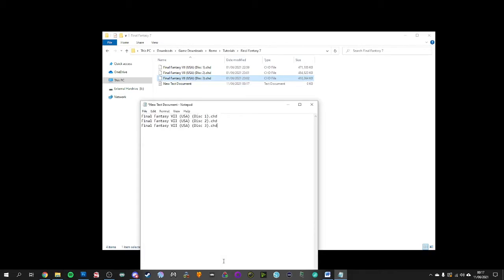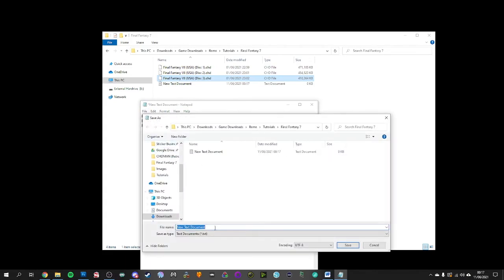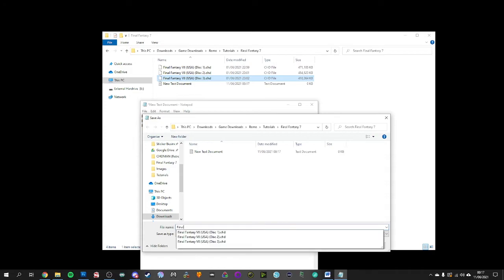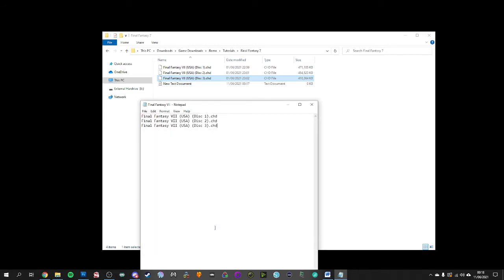So we put it all like that all in order with the .chd files and it has to stay in the same folder that you save it into where all your files are currently. And all you do is you save as and then you can name it Final Fantasy 7. But the important part is that you put .m3u afterwards.